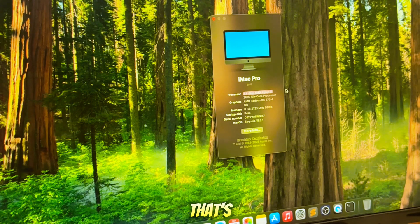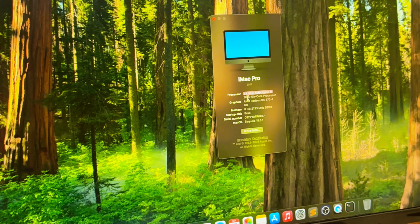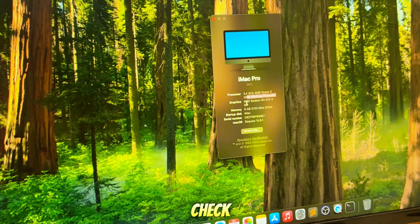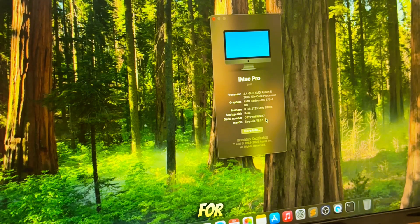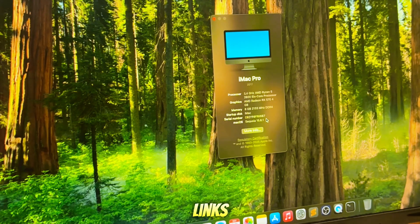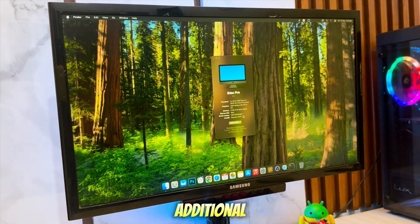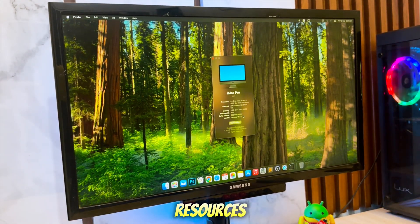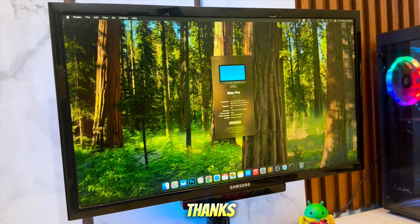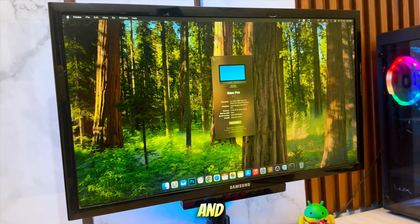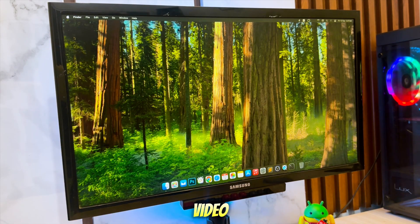And that's it! Don't forget to check the description below for all the download links, EFI examples, and additional resources. Thanks for watching, and I'll see you in the next video!